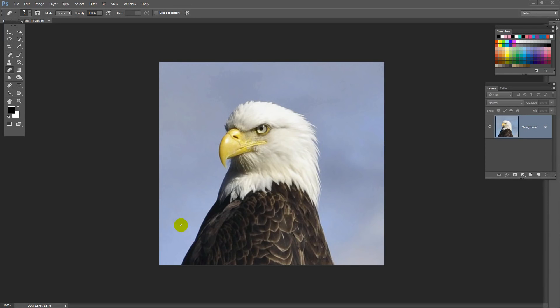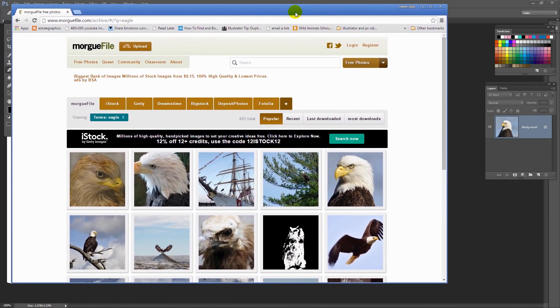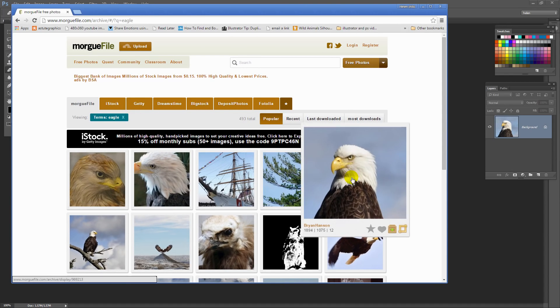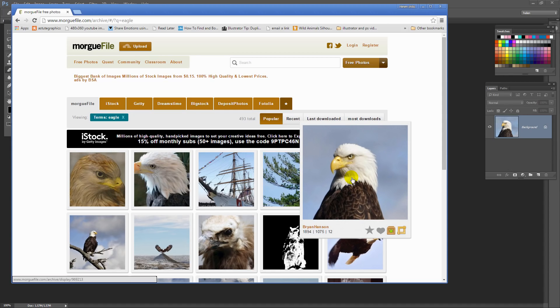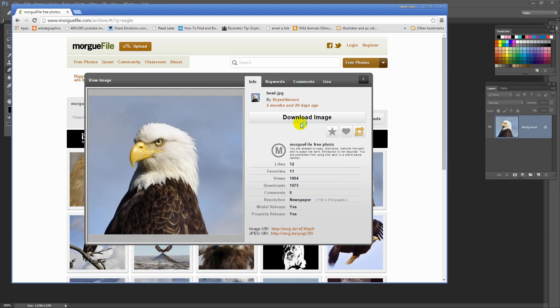For our tracing project we're going to use this image of an eagle. And the reason why I chose it is because you can go and get this image yourself. It's available from a site called Morgfile and if you go and search for eagle this is the eagle image and you can download it.